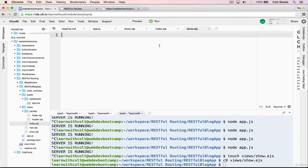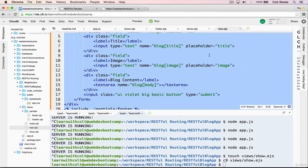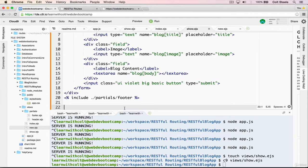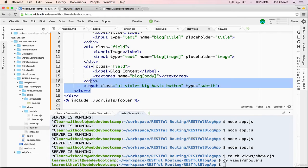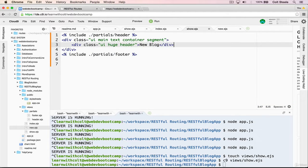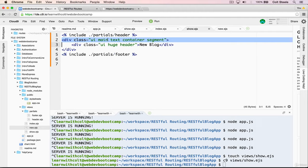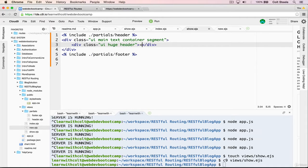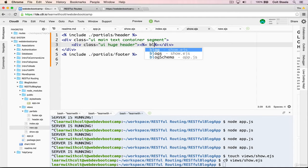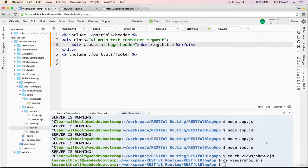And in here, I'm going to start by actually copying what I have in new, which is a form and we don't want any of that. But what we do want is some of this basic stuff like the header UI main text container segment. We'll keep that for now, but inside of it, instead of huge header, let's add in the title of the post. And the title should be blog dot title. Let's save that and let's see if it works.